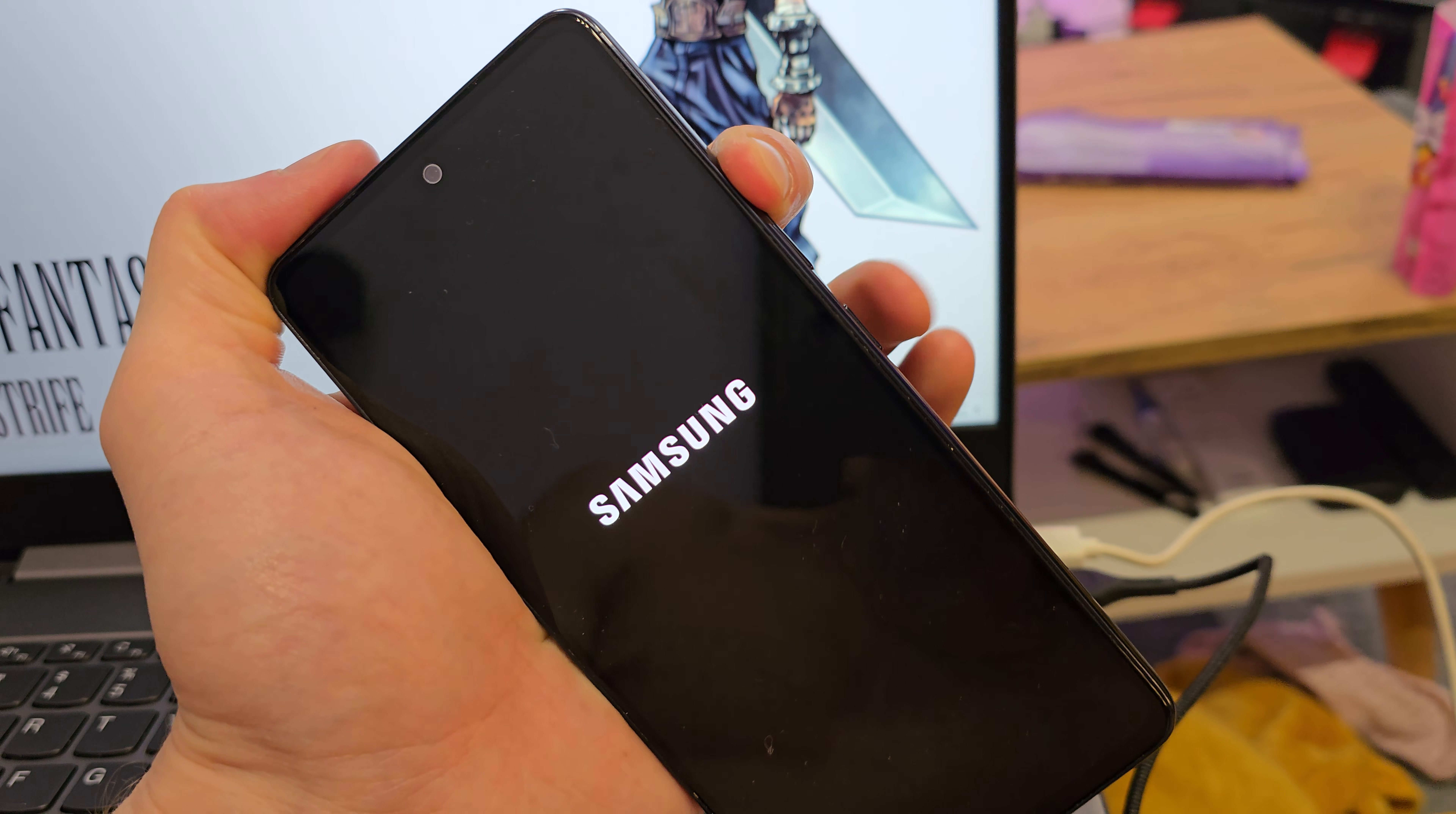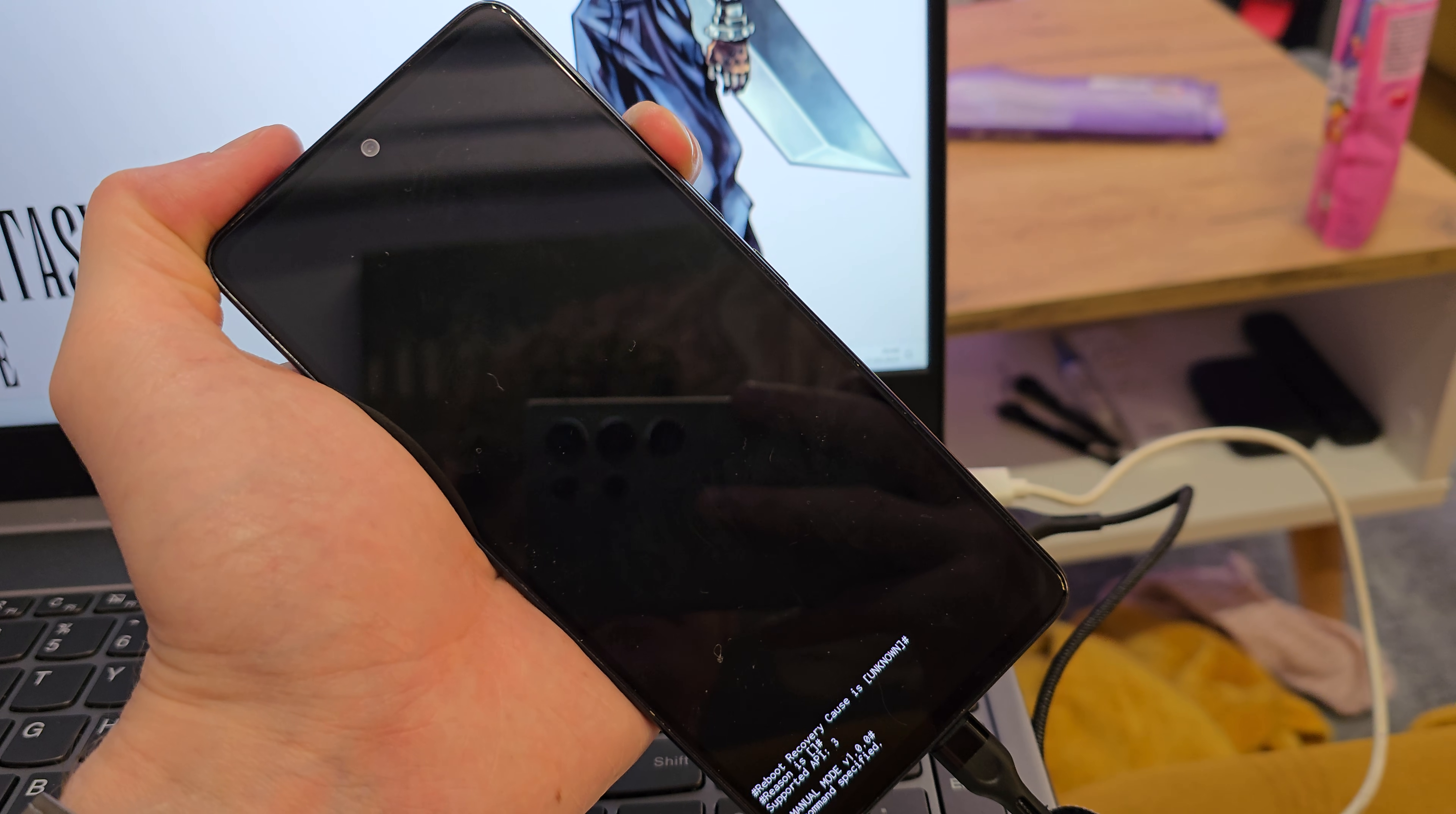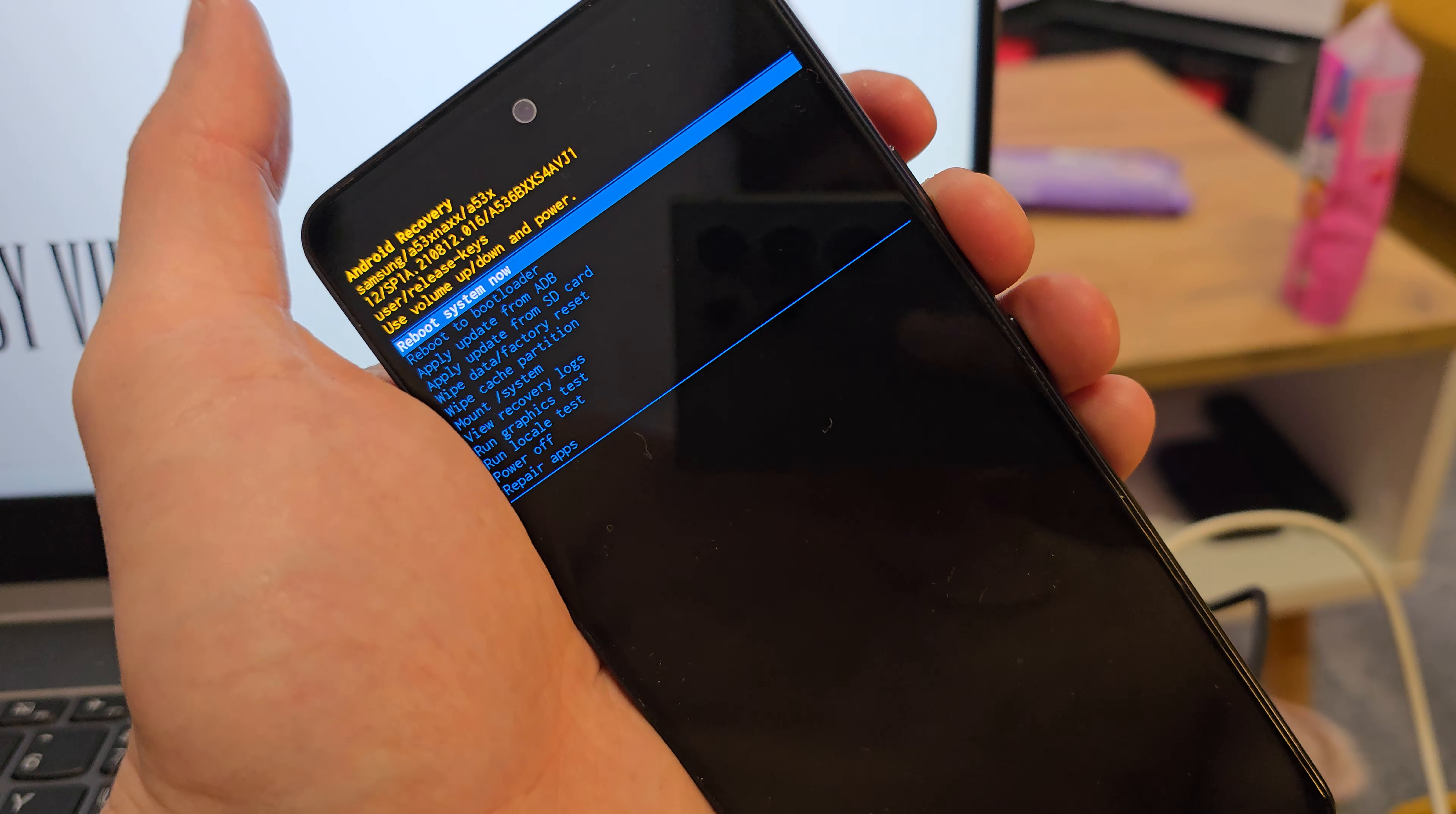When you see the Samsung logo, release the power button while still holding volume up. Okay, release all the buttons and we can navigate by volume down.